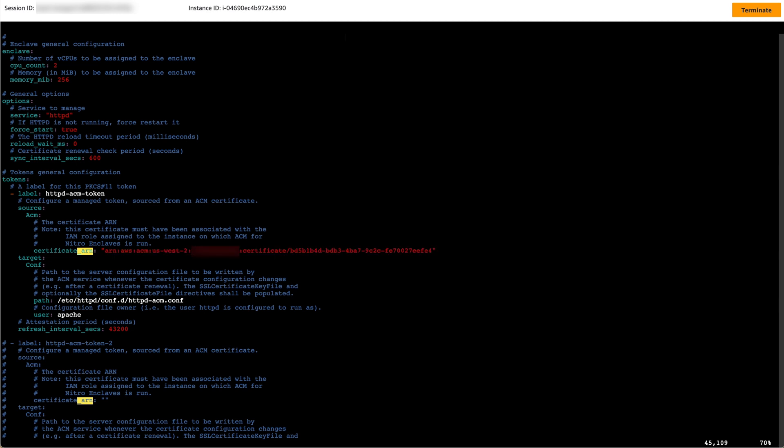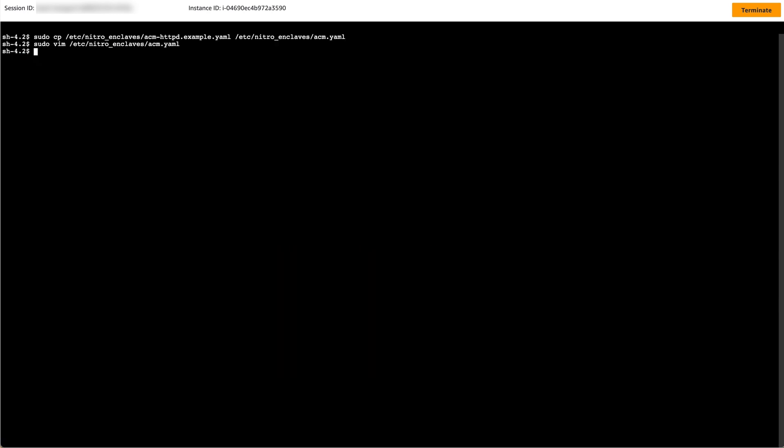Save the file, then exit back to the command line. We will now edit the Apache configuration file to use the required certificate. Copy the sample Apache configuration file to your Apache configuration directory using the copy command shown on screen.